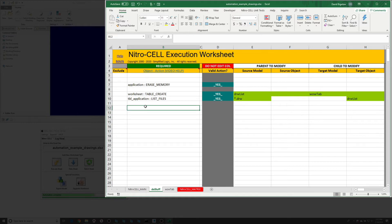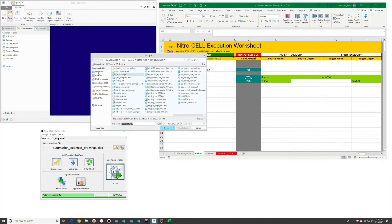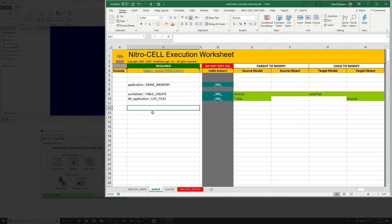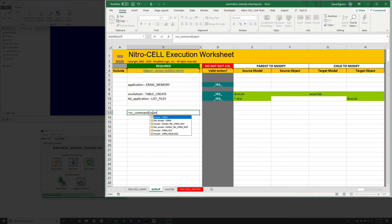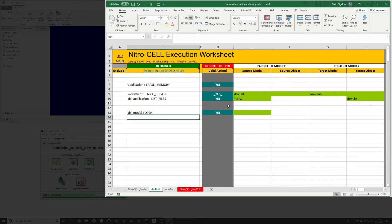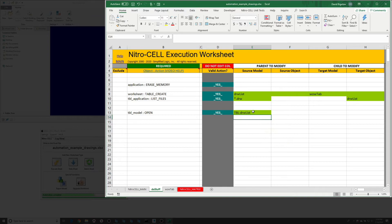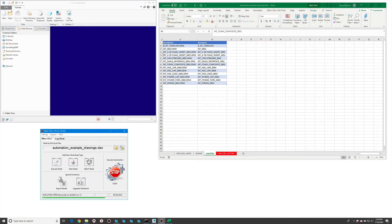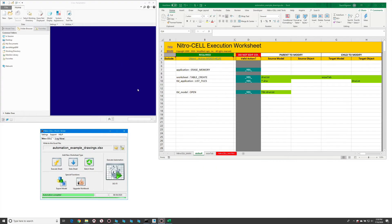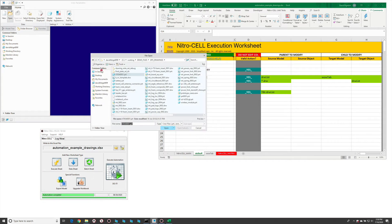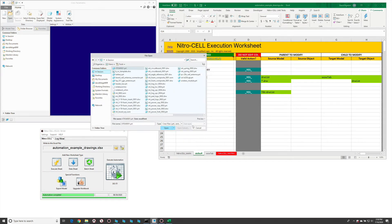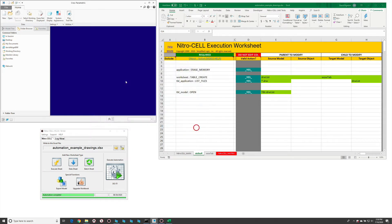We have our drawings listed, but nothing in session yet. So let's do an open — we have a table option for that. This is going to reference the table we just created: TBL colon DRW list. We're going to open all those in session. When we run this again, it clears the Creo session and goes through the entire process, and as the last operation we have all our drawings and their models loaded into session.